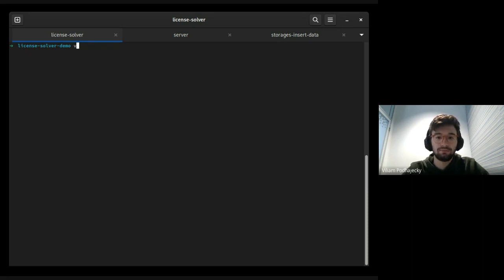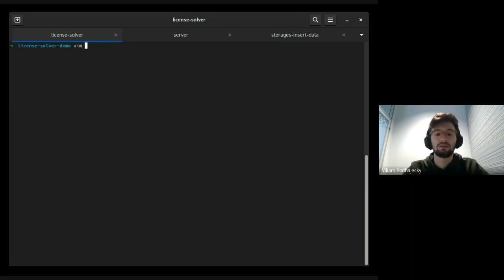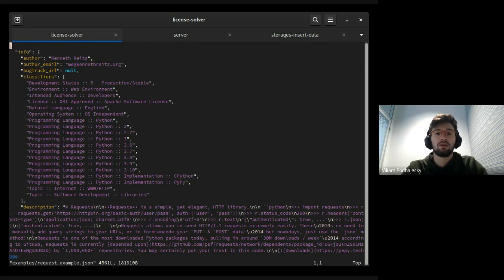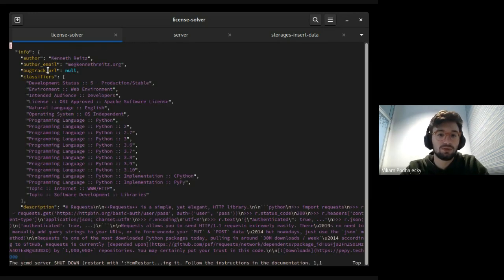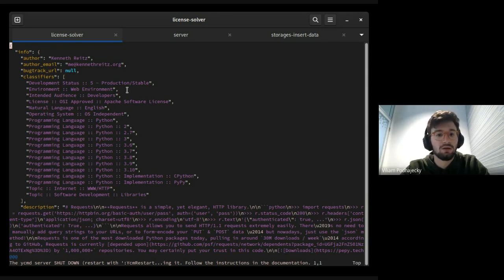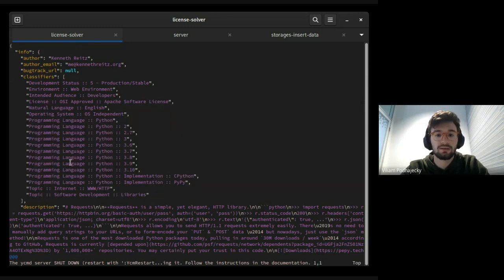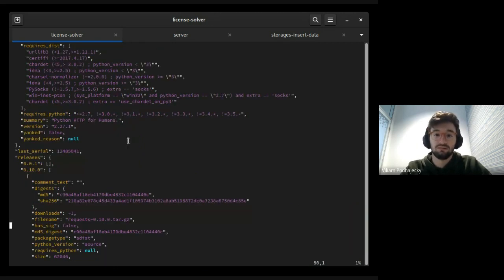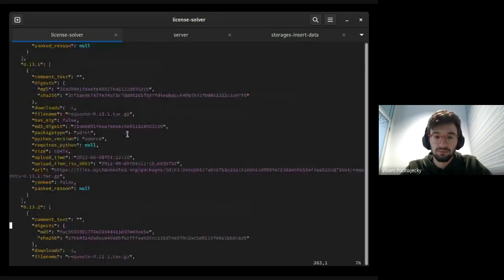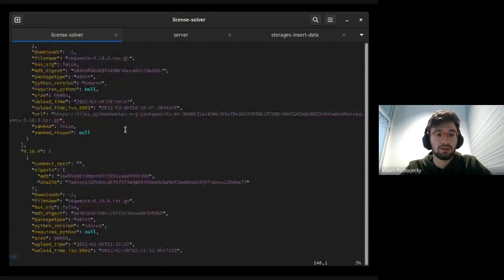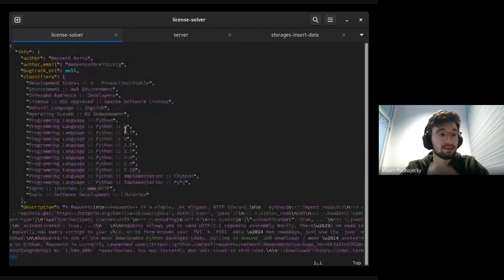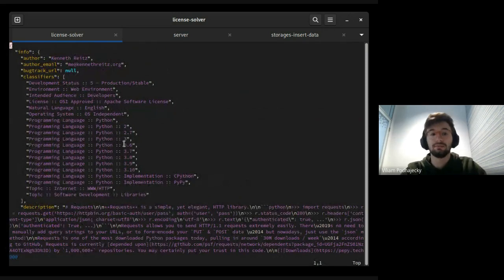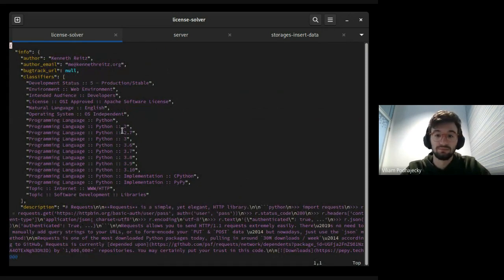I will show you one of the files. Here we have an author, email, classifiers, some descriptions, then somewhere is a license and a lot of stuff.